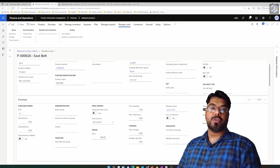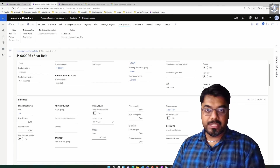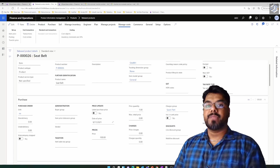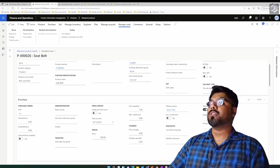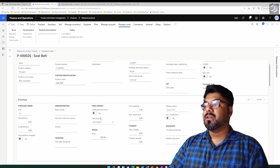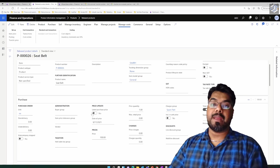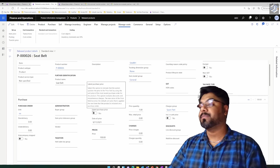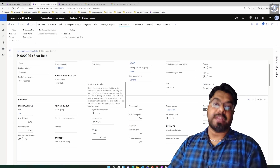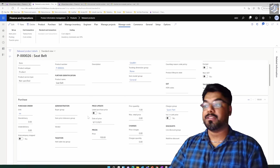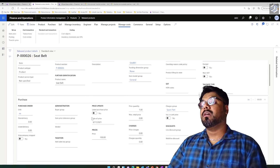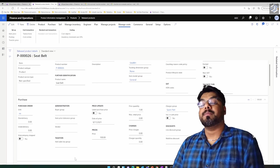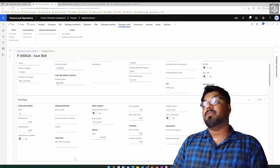Welcome to the Microsoft D365 Business tutorial series. In this episode, we're going to discuss the impact of the latest purchase price parameter — specifically, what is the impact of this parameter on the item purchase price, and how it influences the sales price.